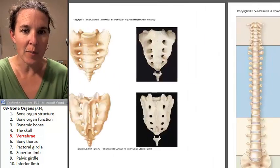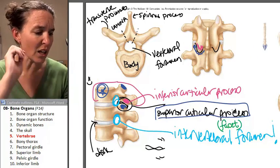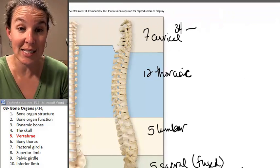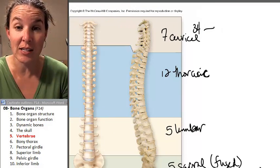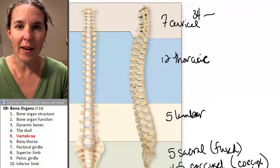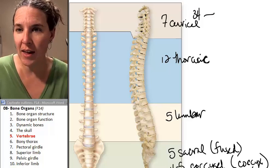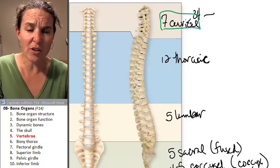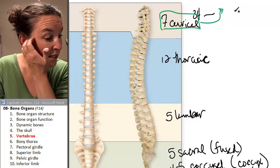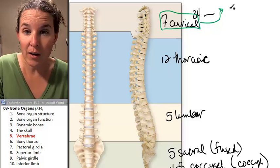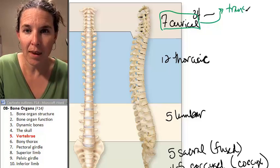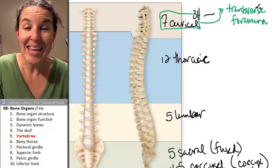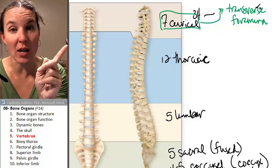I don't think I have a picture of specific vertebrae. So let's look at some specific characteristics we're going to see in our different types of vertebrae. Cervical vertebrae are probably the most unique out of all of them. Cervical vertebrae have something called the transverse foramina, or transverse foramen, in their transverse processes.